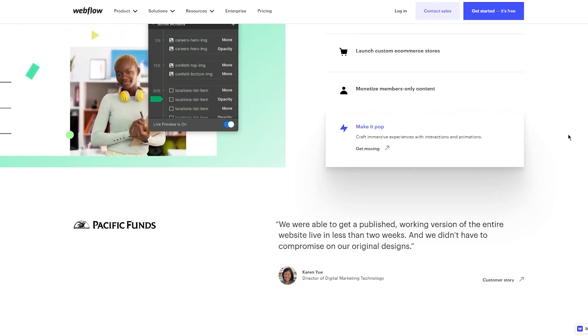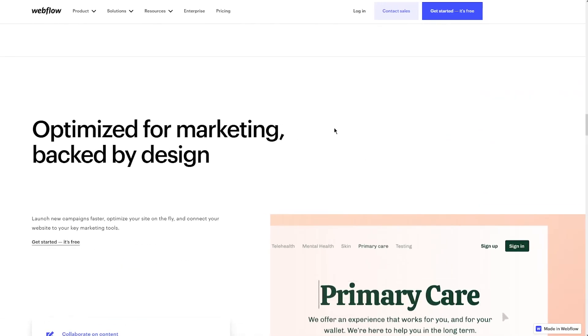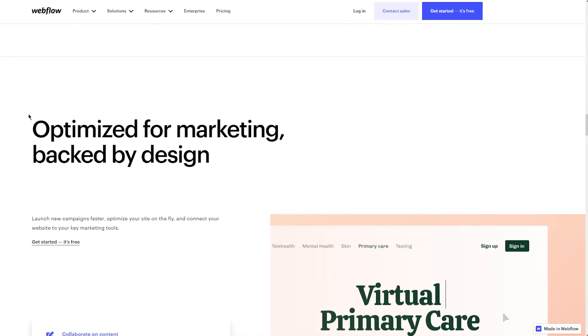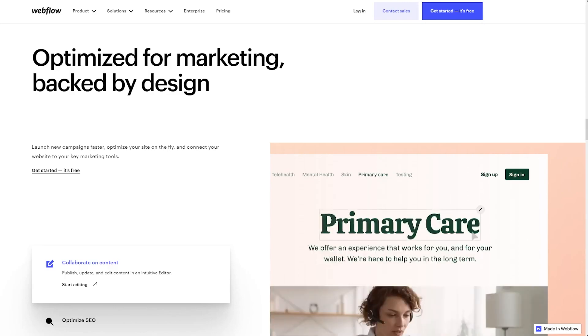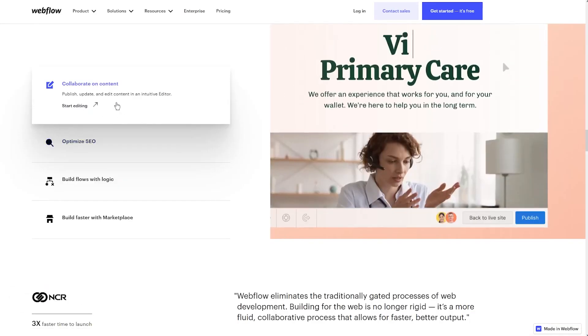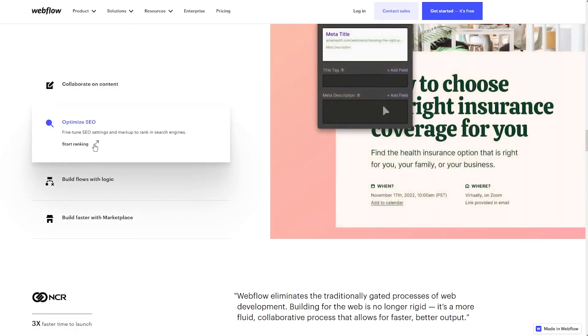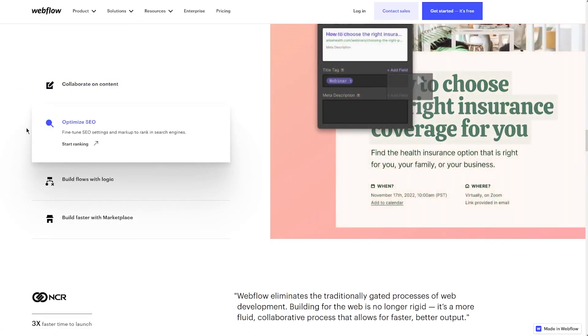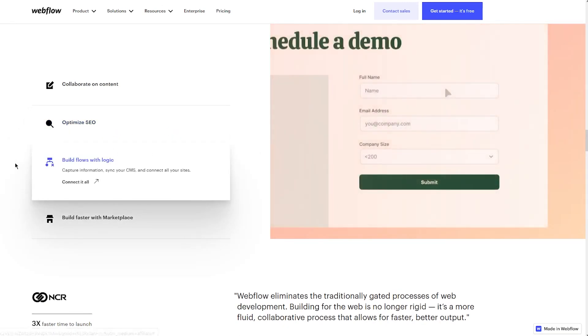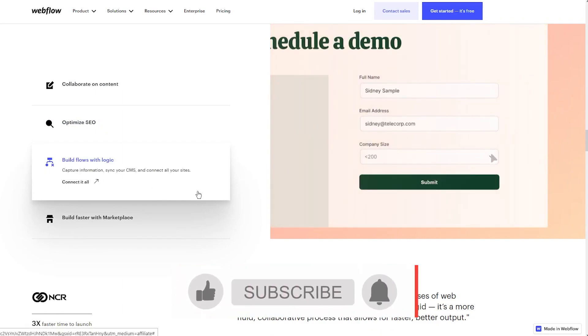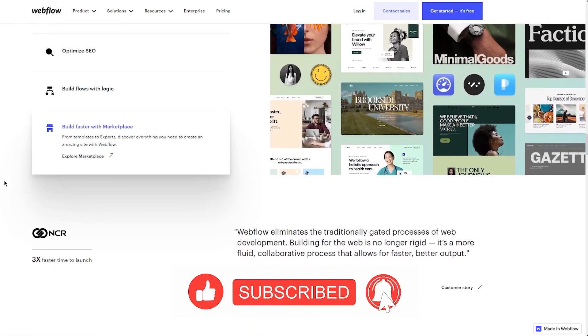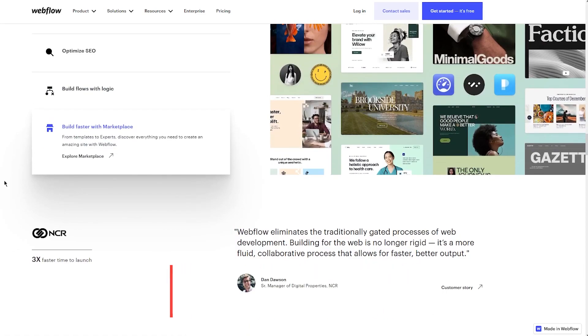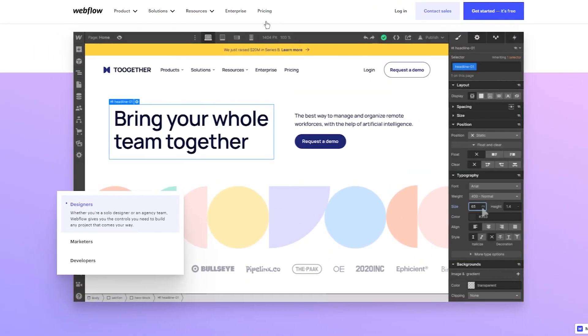Optimize for marketing: launch new campaigns faster, optimize your site on the fly, and connect to your key marketing tools. Collaborate on content with an intuitive editor, optimize your SEO by fine-tuning settings to rank in search engines, build flows with logic, and build faster with the webflow marketplace. From templates to experts, discover everything you need to create an amazing site.